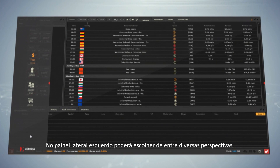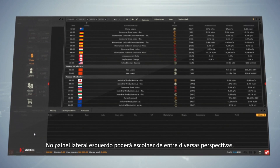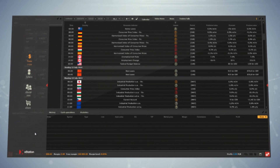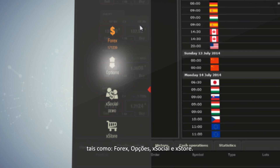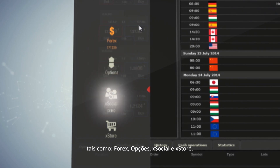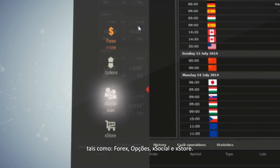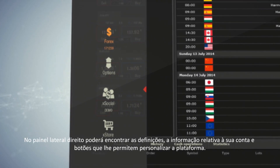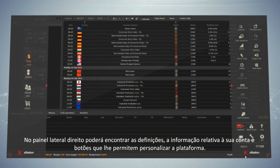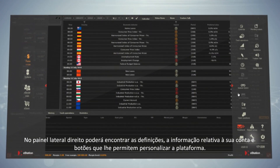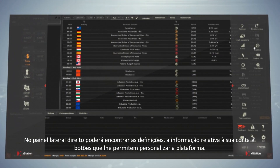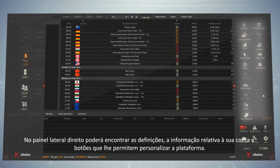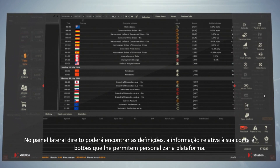On the left side panel, you will be able to choose different perspectives, such as Forex, Options, XSocial and XStore. On the right side panel, you can find settings, your account information and buttons that allow you to customize the platform.